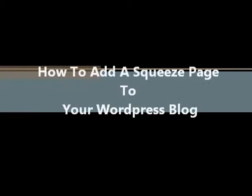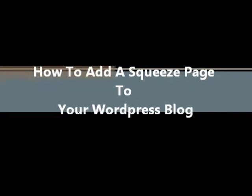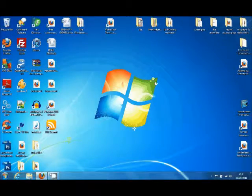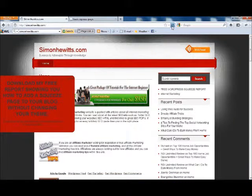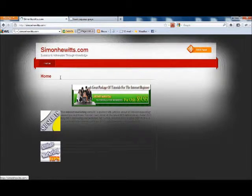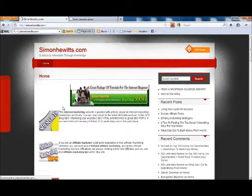Today we're going to be talking about adding a squeeze page to your WordPress blog. Right now when I load this up I've got my website here, simonhewitts.com. As you can see it's just articles about internet marketing and computers, running a little bit slow because of this video capture.